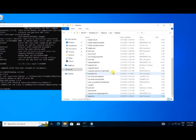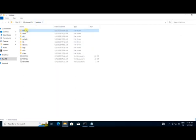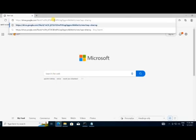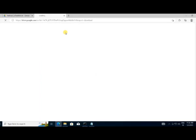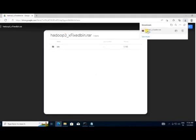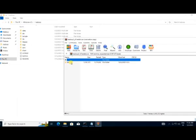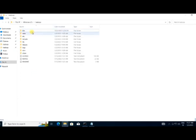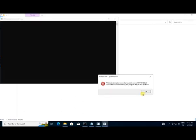Now we need to fix the bin folder to run Hadoop on Windows. Go to your Hadoop folder and delete the existing bin folder. Download the correct bin folder from the link in the description box. Extract it inside the Hadoop folder. Open the bin folder — you'll see winutils.exe. Run it and you may see a system error that a DLL file is missing.